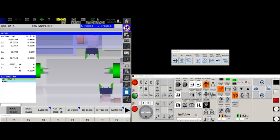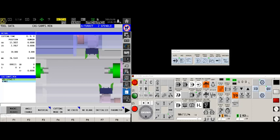Hey there Okuma fans, Charlie with the Gosiger application staff. Here we are back at the old grind. We're today working on an LT machine, collision avoidance function.